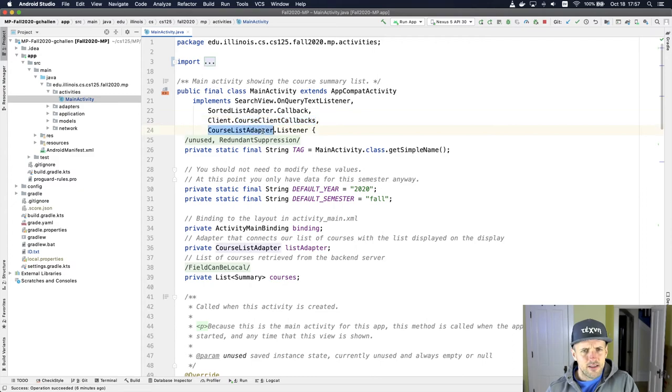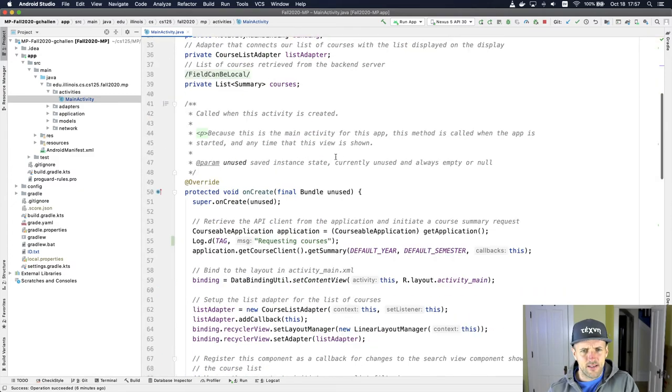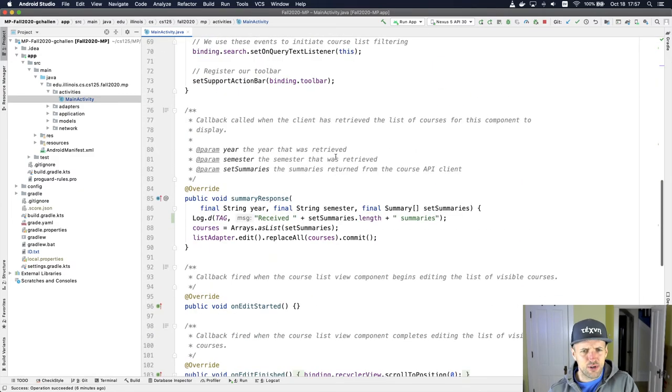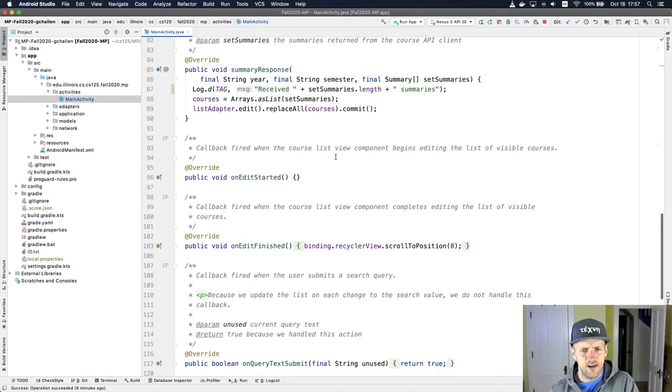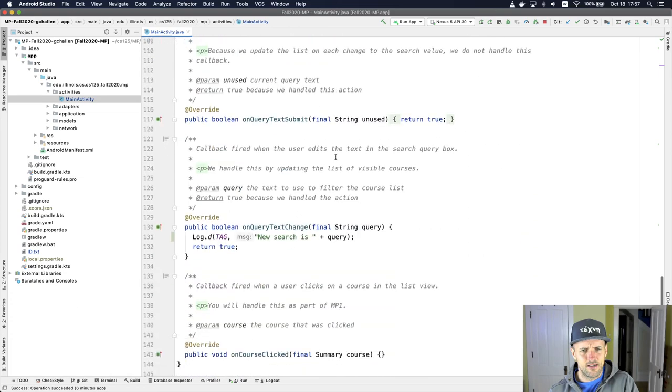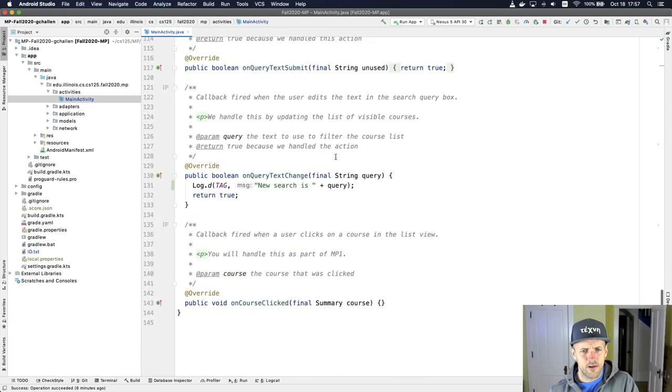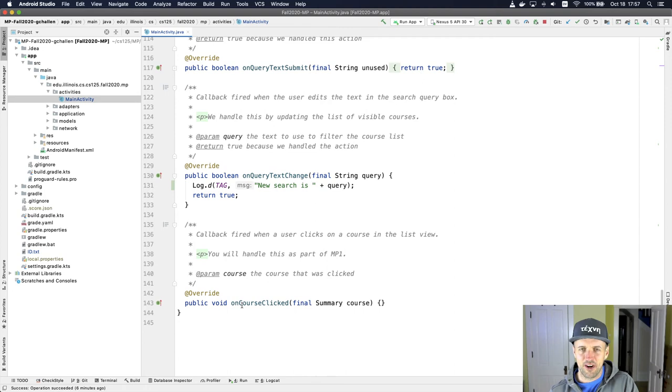And then, to be honest, this is great. Course list adapter.listener. I'm not even sure. Let's see. Onquery. Oh, that's down here. And we'll get there as well. We're going to use this later. This is actually being called.